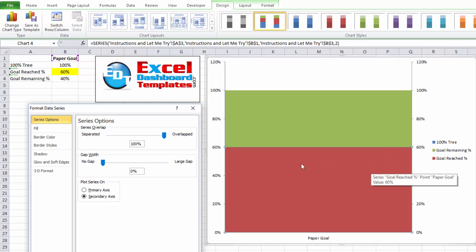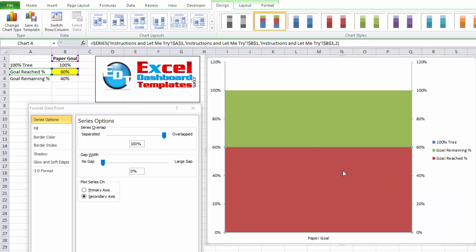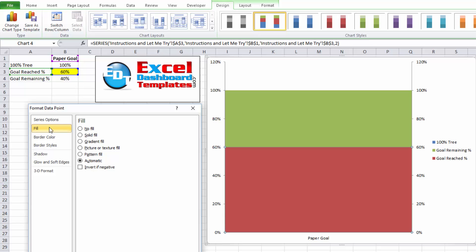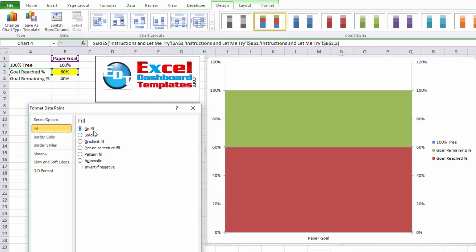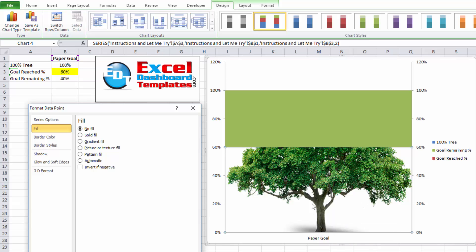But first, I'm going to double click on this red series, the goal reached percentage. I'm going to click on the fill options. And I'm going to choose no fill. That way, the tree will be shown on that as we rise in value.